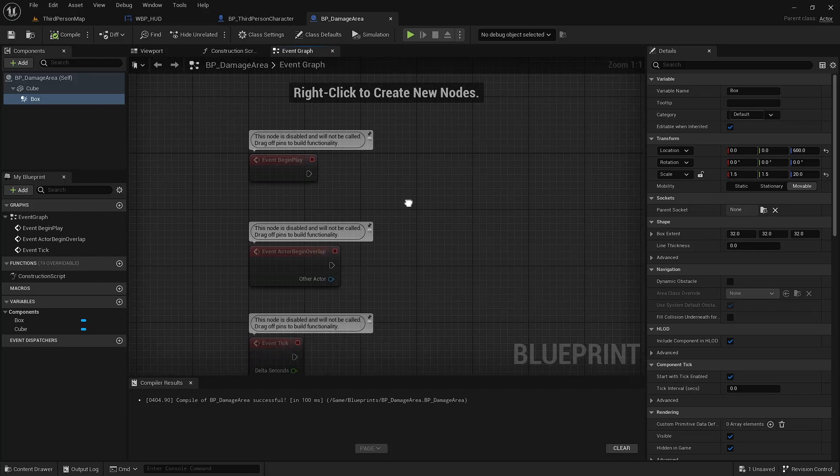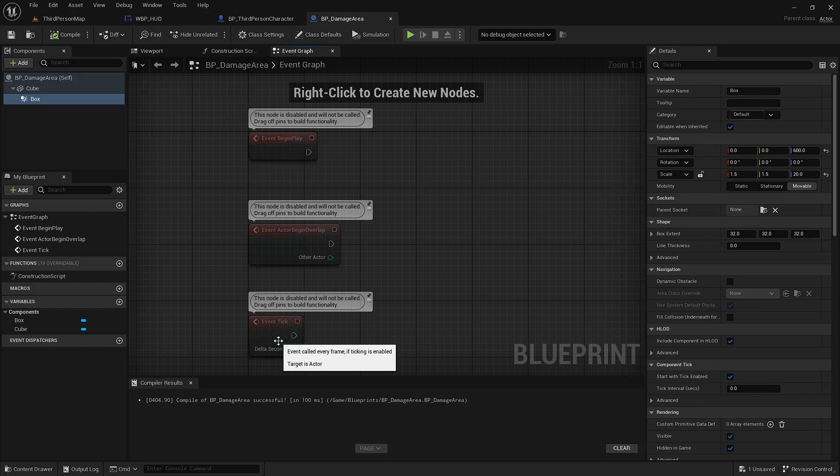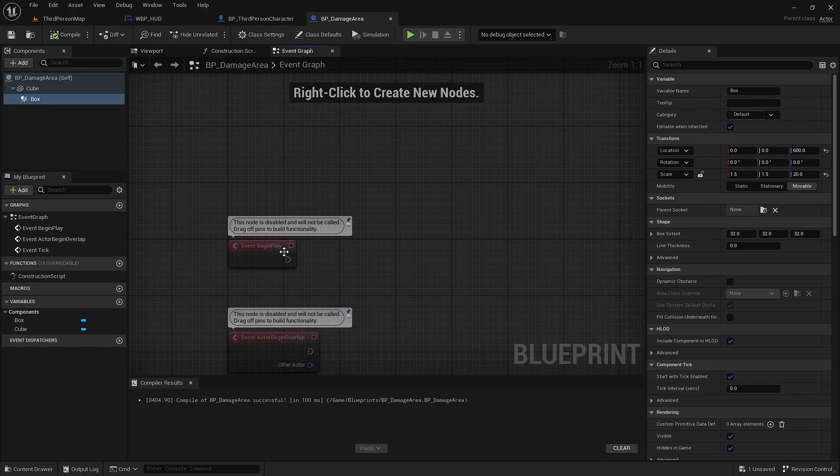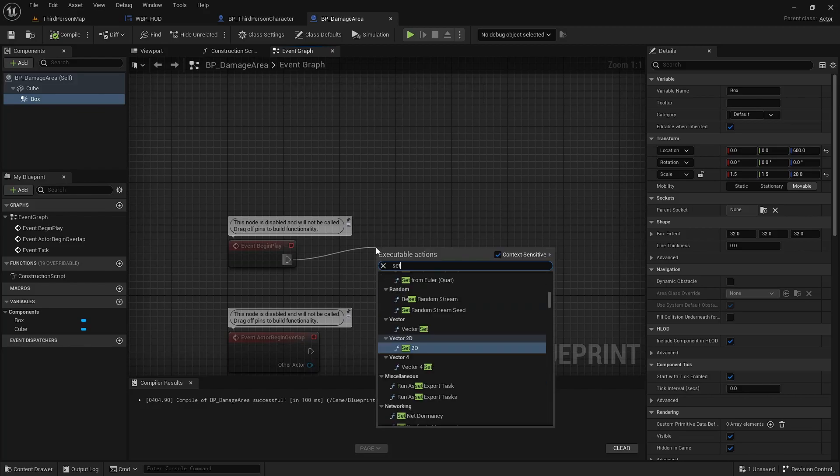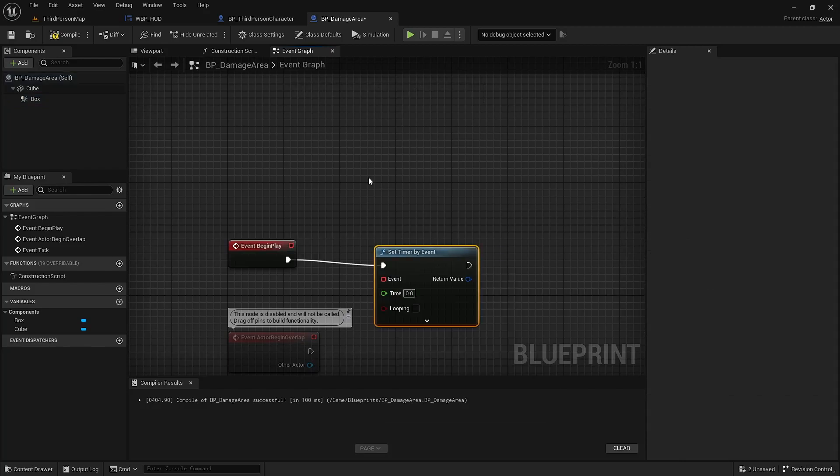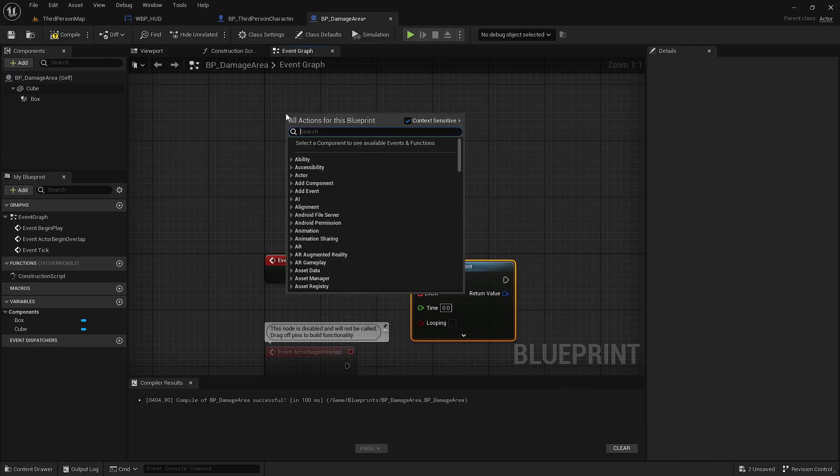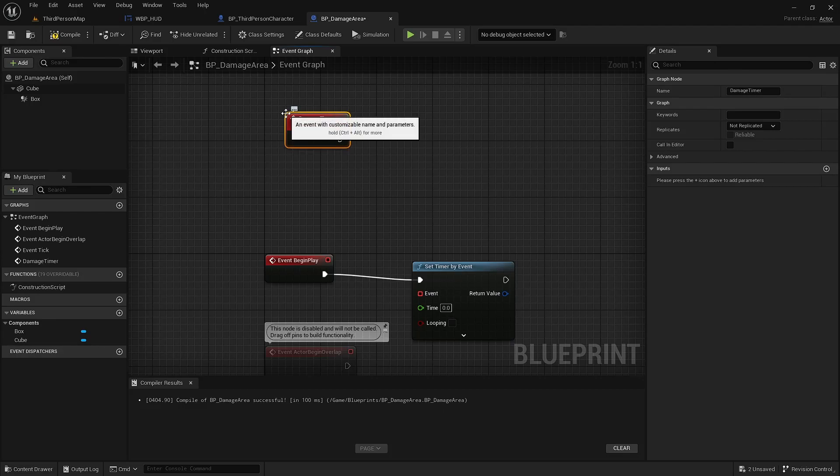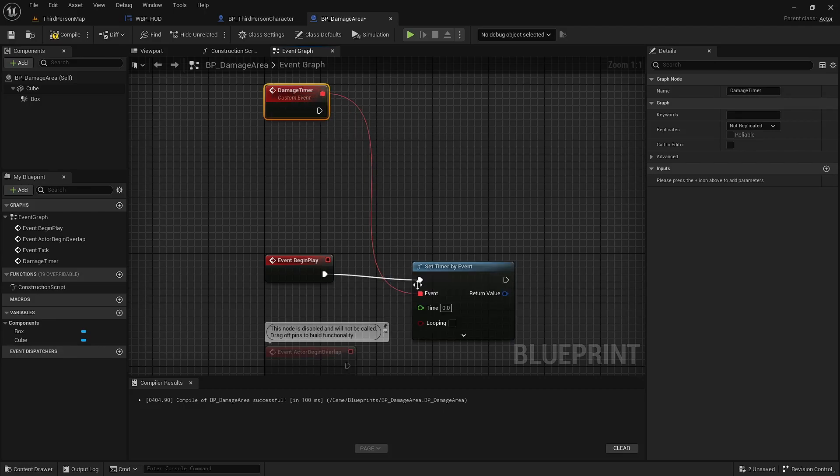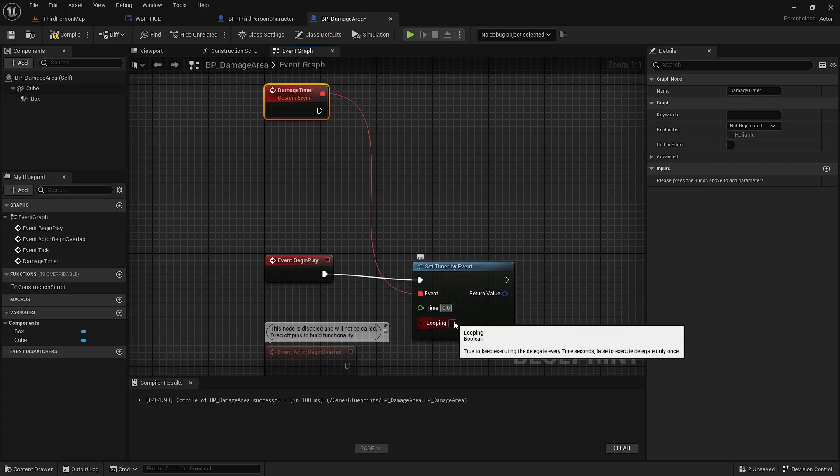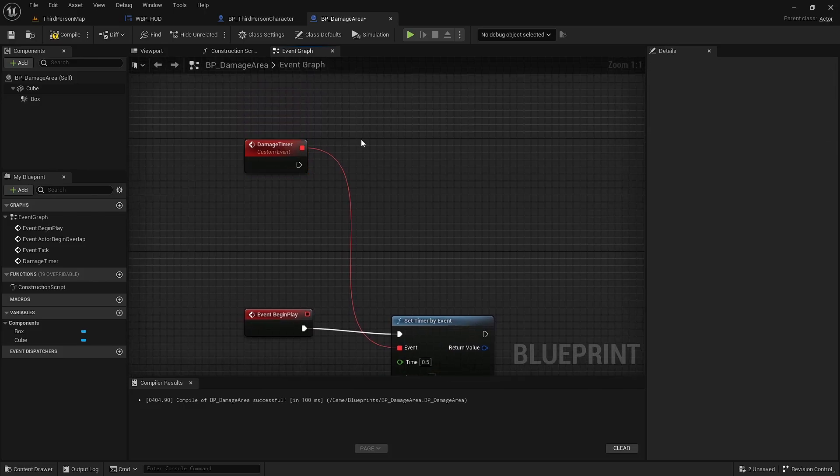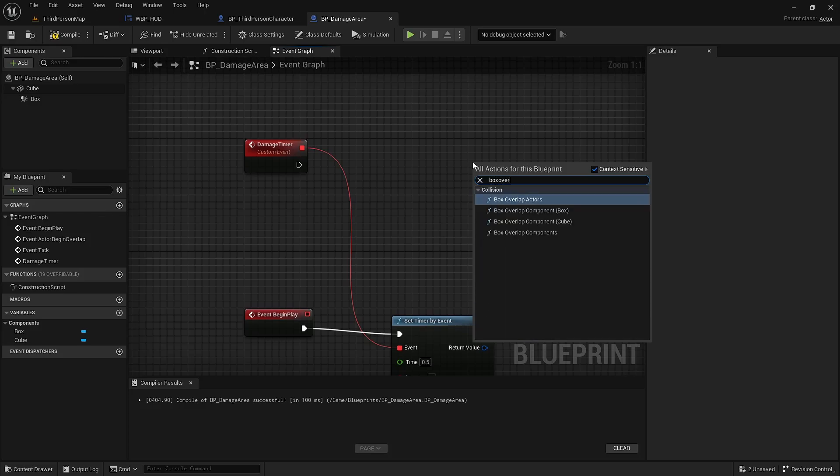So there's various ways to do this. You could just in event tick apply a very small amount of damage. In this case, I'm going to use the set timer by event. I'm going to use the custom event, calling that damage timer. I want this to fire every half second. I want it to loop, and what this is going to do is overlap everything on top of it.